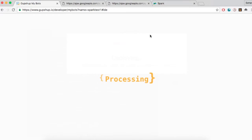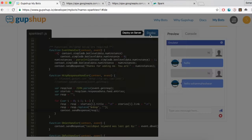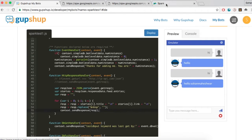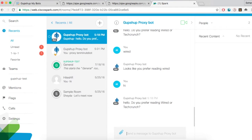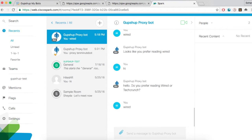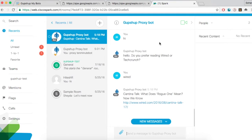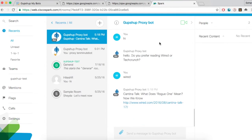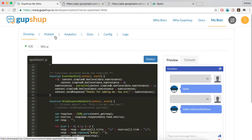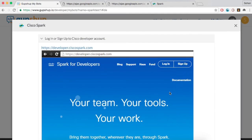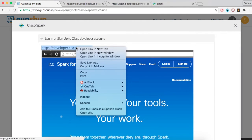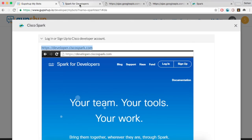Once complete, test the bot using the GupShop Proxy Bot. Publish your bot to Spark using the BotBuilder's publish functionality. First, go to developer.ciscospark.com and login.